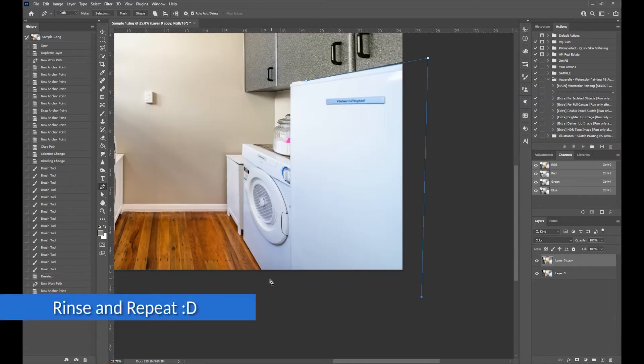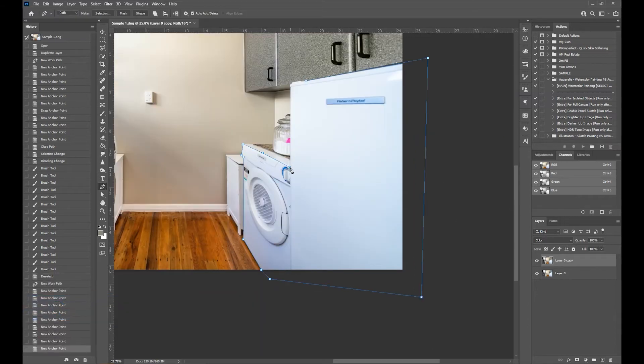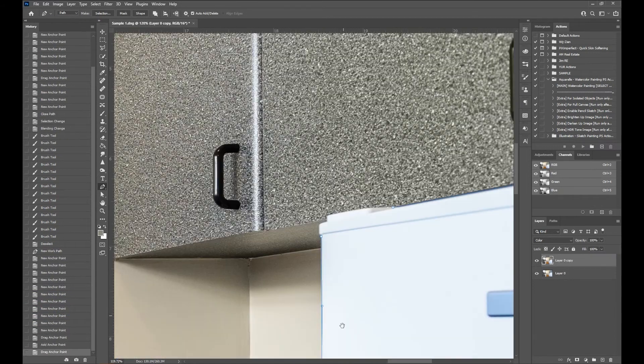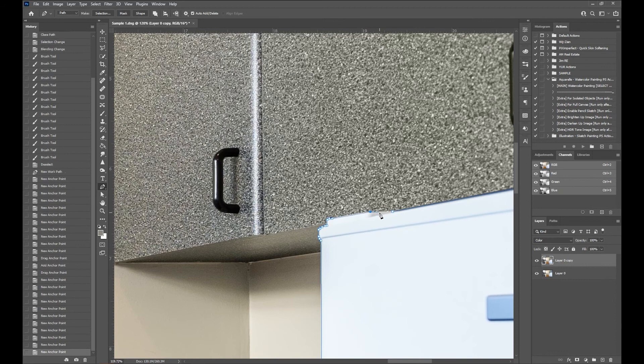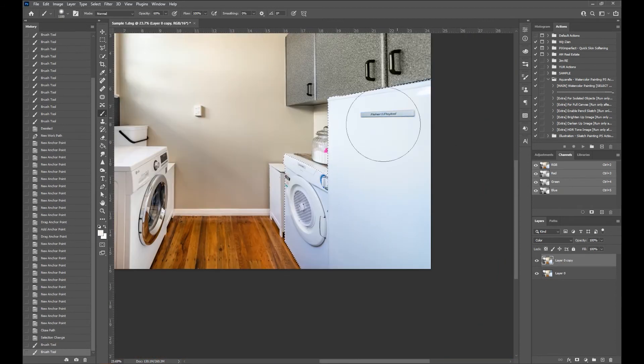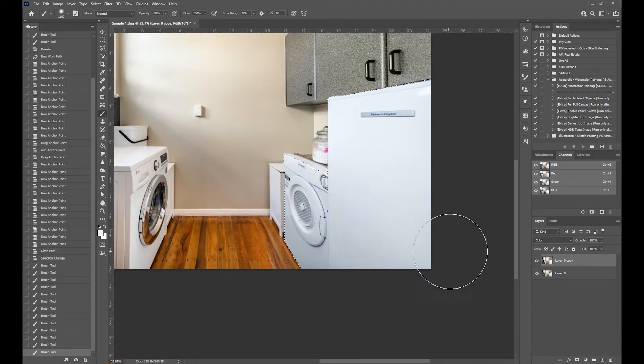For the rest, I'll basically just be doing the same thing to the white appliances. Make a selection, pick a color, adjust opacity, and then apply.